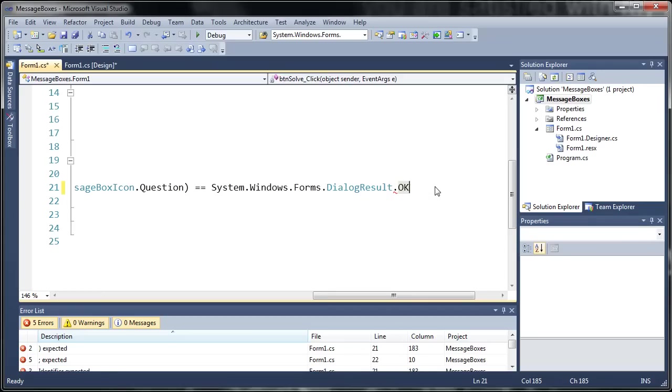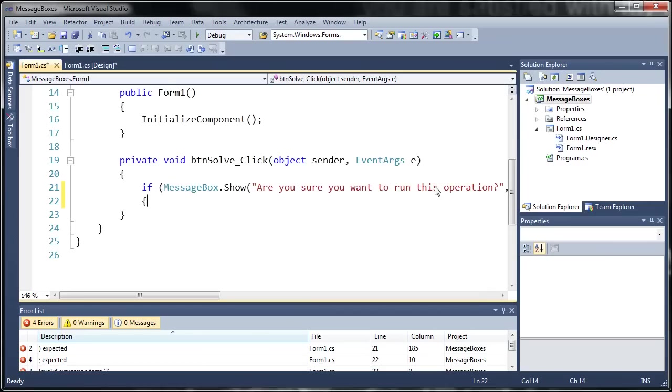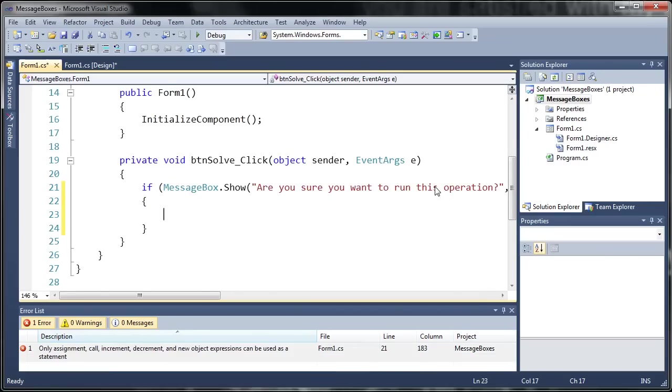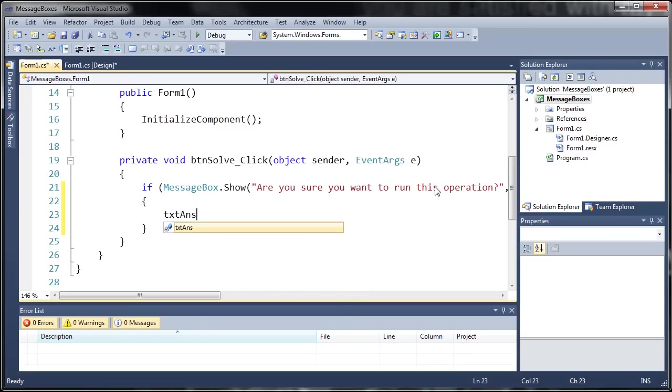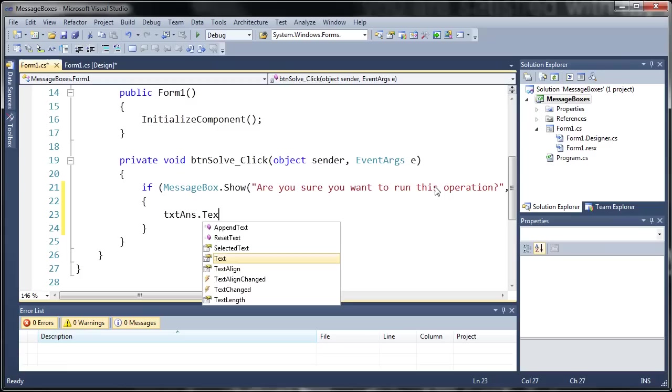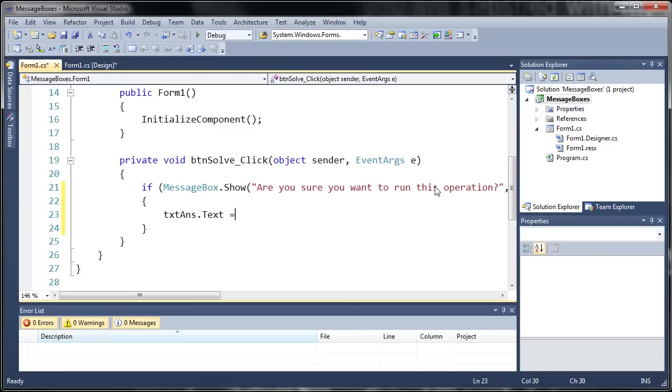So if they click OK then let's go ahead and put some code in here so that it will run and it will give us an answer. So we'll just type text ants dot text is equal to and now we're going to need to do is add the two numbers that they typed in.